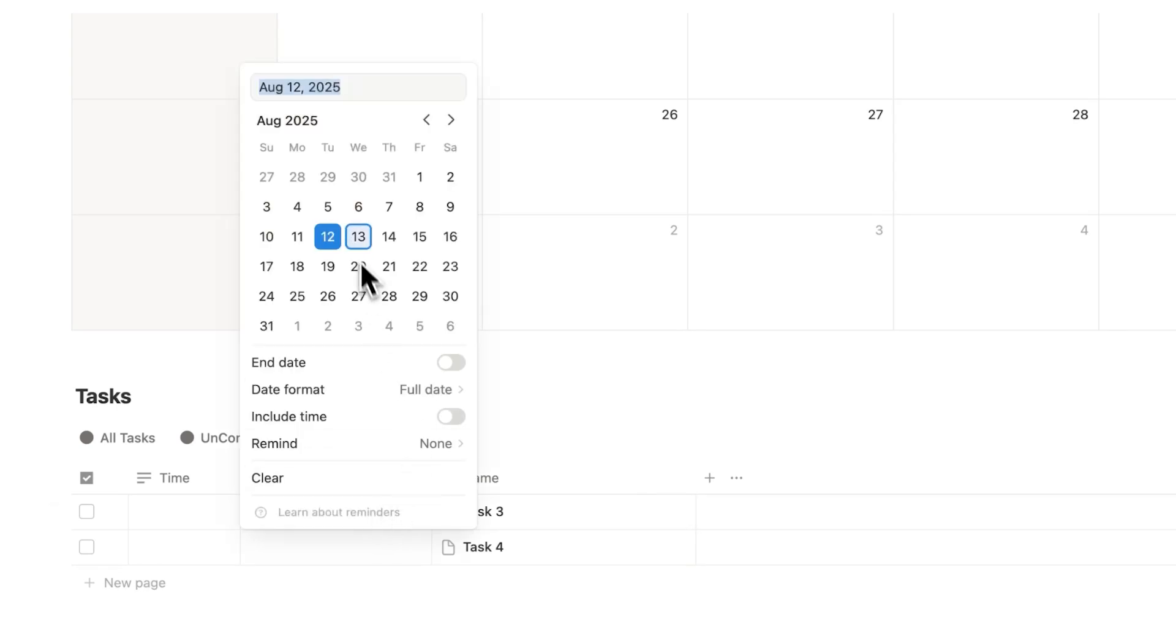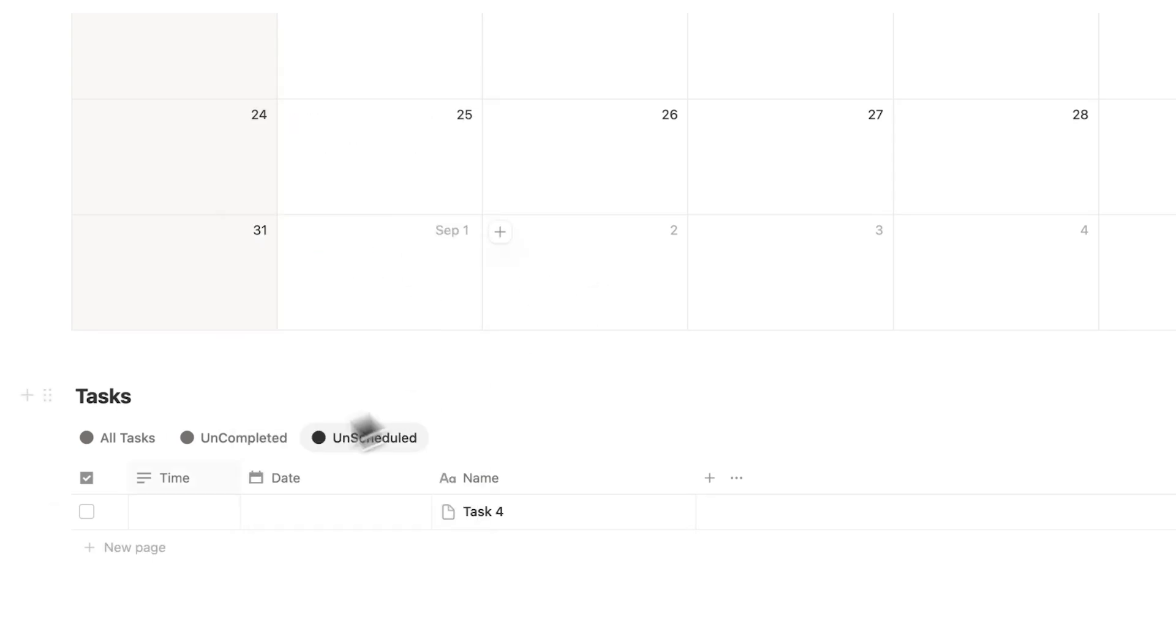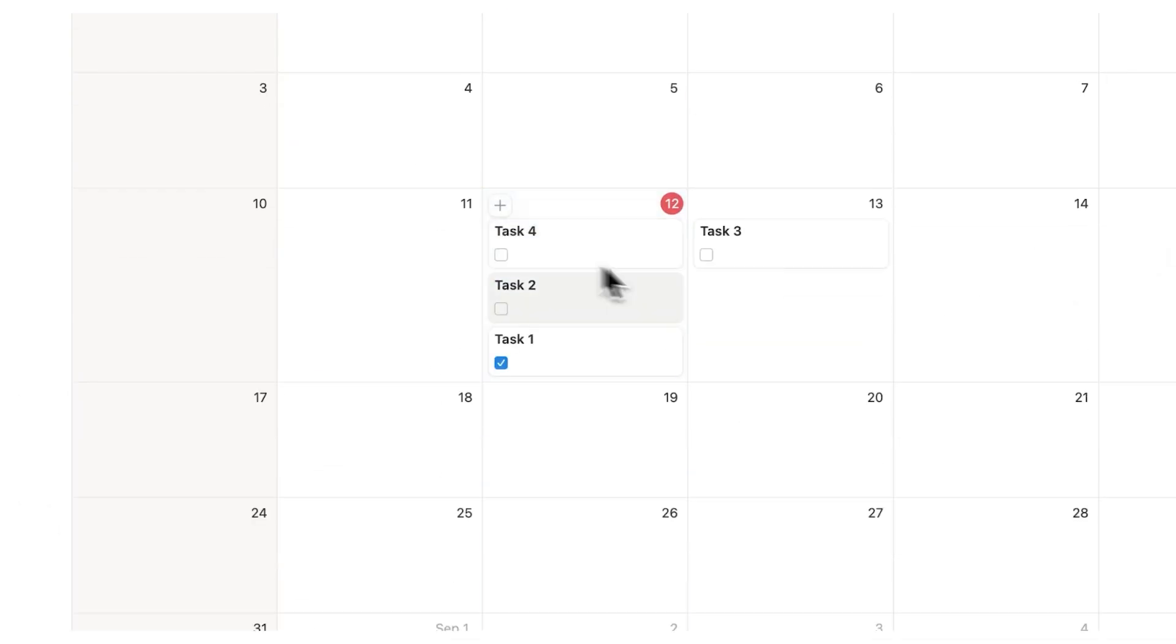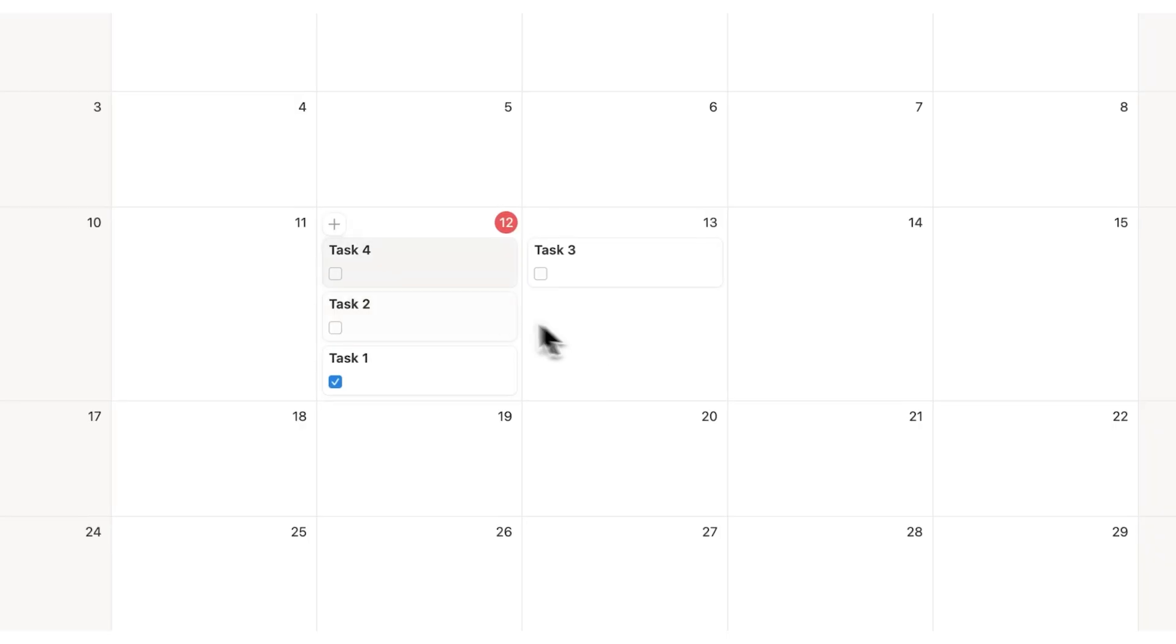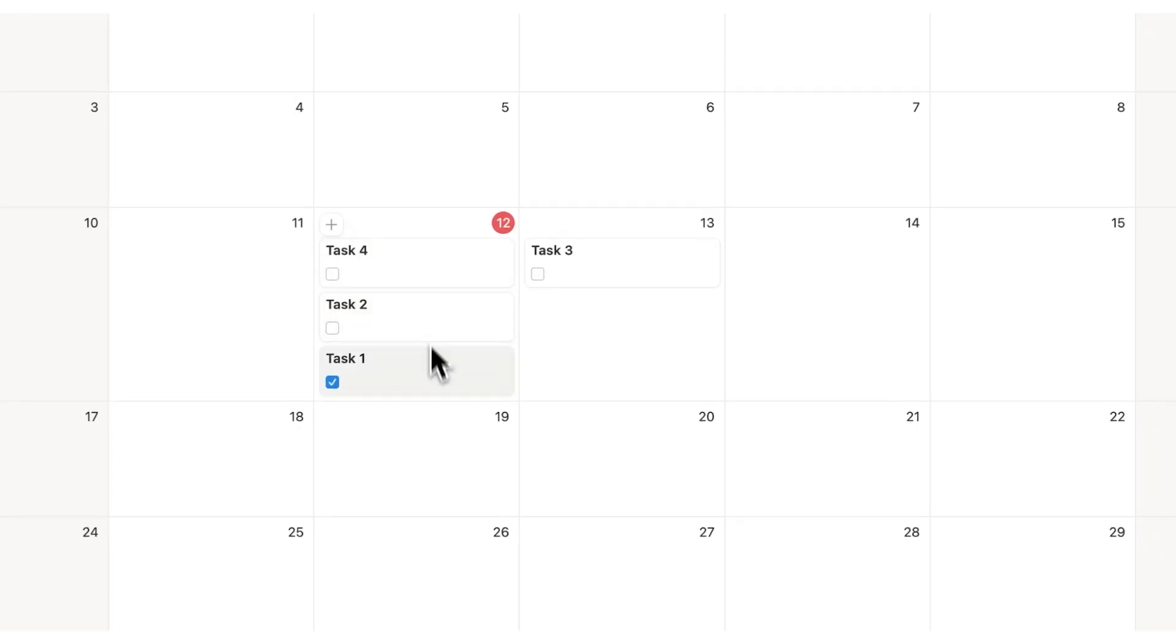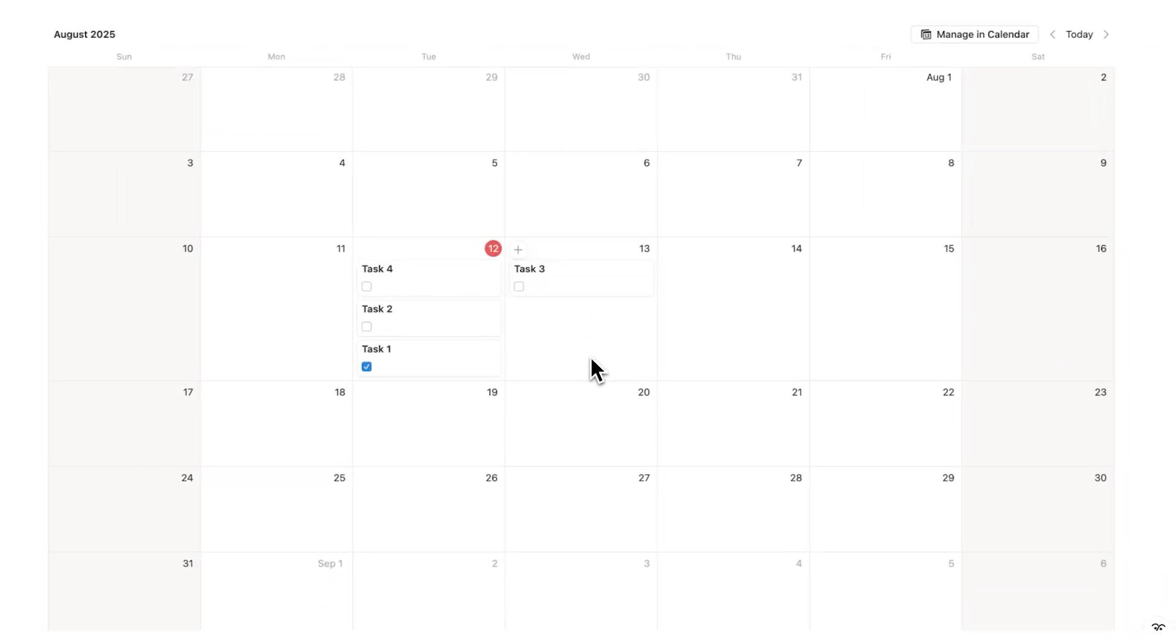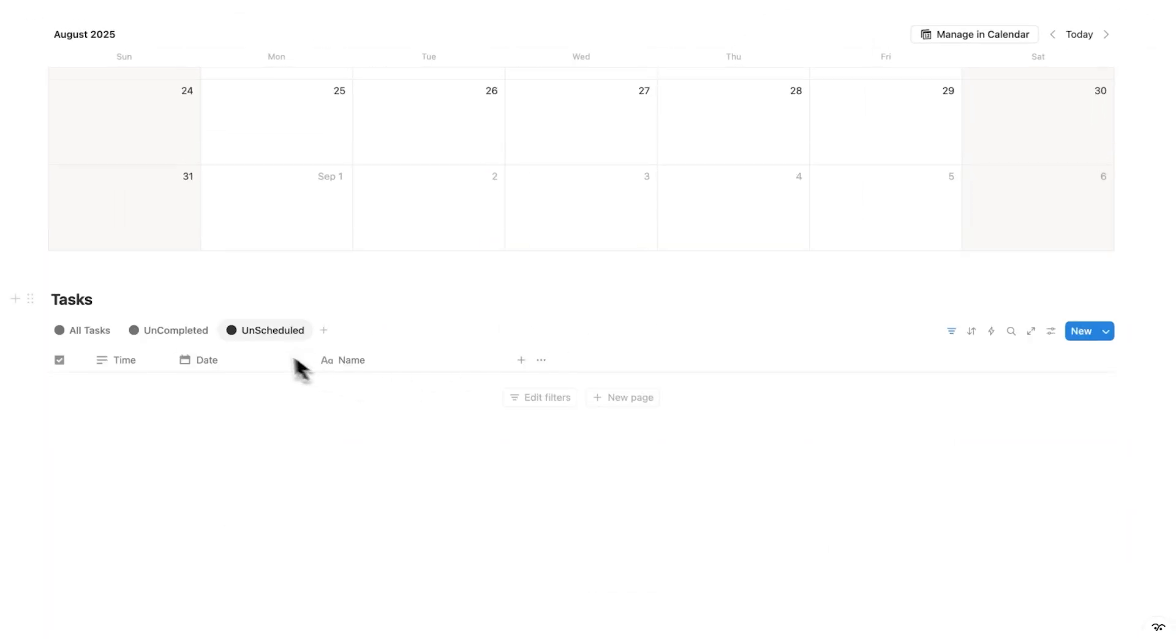Task three here. Let's do that tomorrow. And task four here. Let's drag that and do that today as well. So here I can see the tasks I'm going to do today. And here are the tasks I'll do tomorrow. And it gets removed from unscheduled.